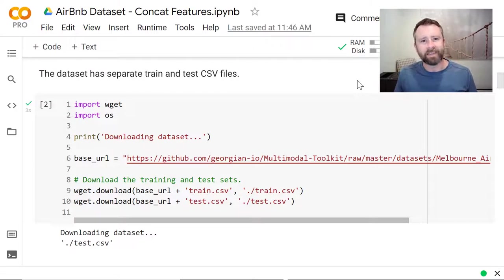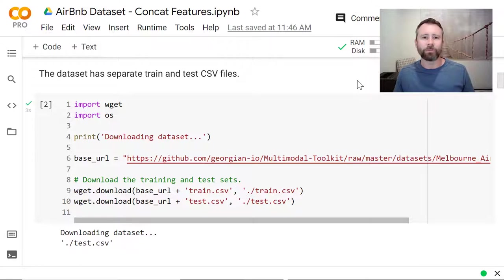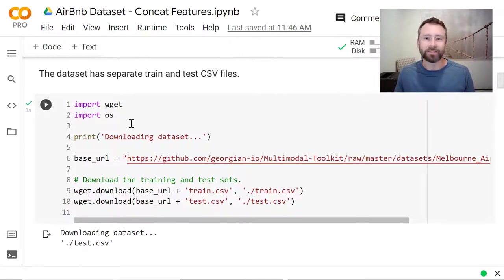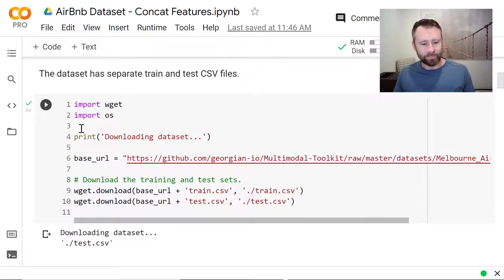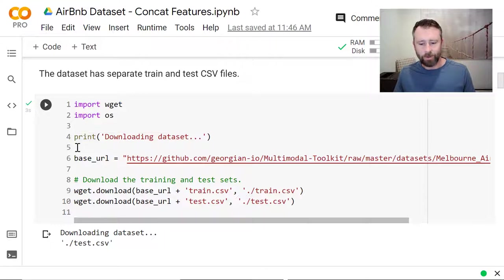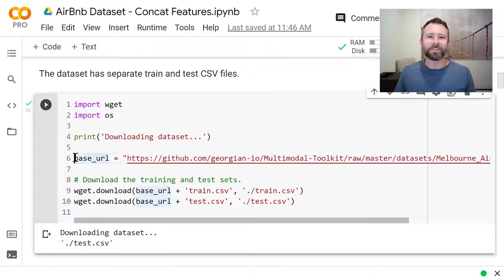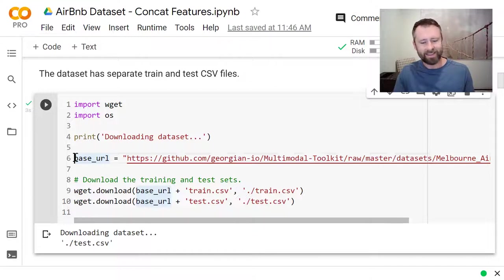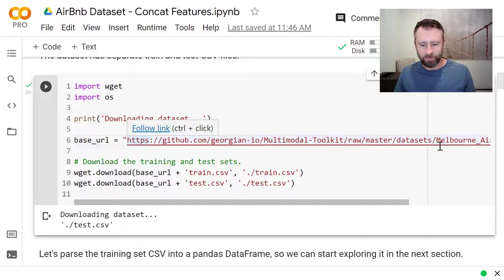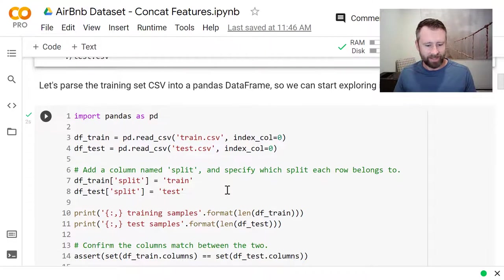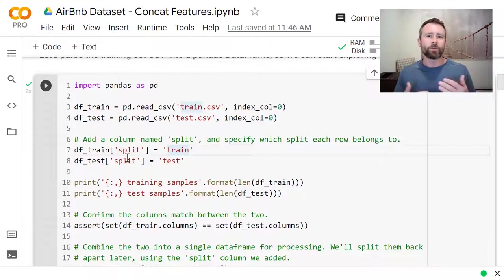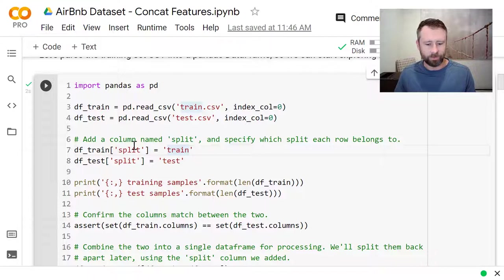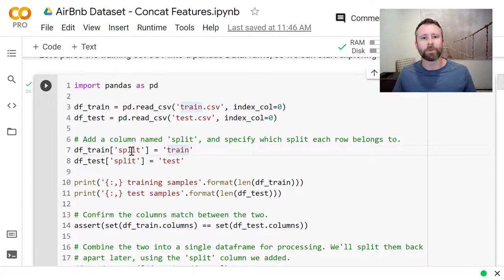Now that you've seen the overall architecture and process that we're using, I wanted to take you through the notebook where I've implemented all of those pieces. And we'll start by looking at the data set a bit and then I'll show you some of the key parts of the implementation. So this is an Airbnb data set from around listings around the Melbourne, Australia area. I'm out of town this week and appropriately, I'm staying at an Airbnb, not in Melbourne, Australia, but still a good coincidence there. So the data set comes from the multimodal toolkit. So we're going to download the train and test CSV files, parse them in with pandas. And then I actually combined them into one data frame to simplify those numerical and categorical transformations that we need to do. But I added this split column so we can separate them back out later. So we'll just combine those.